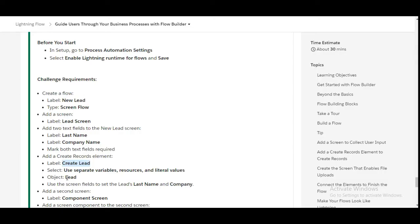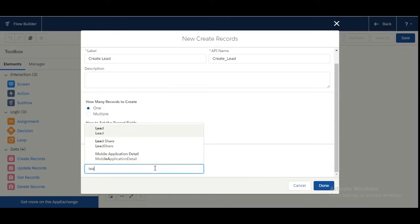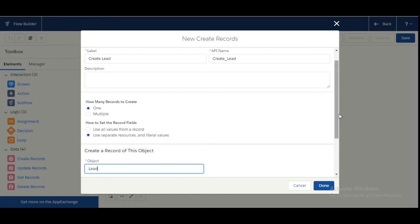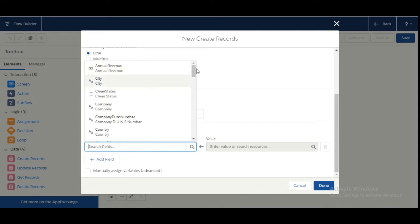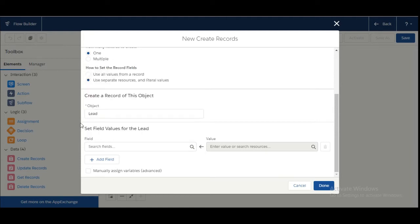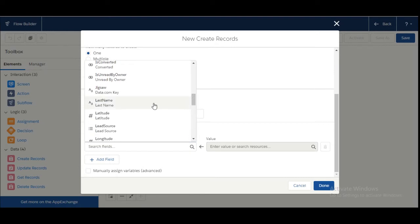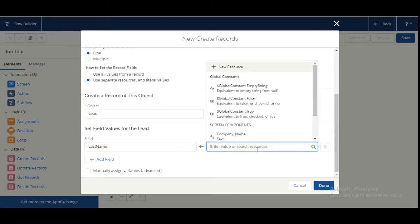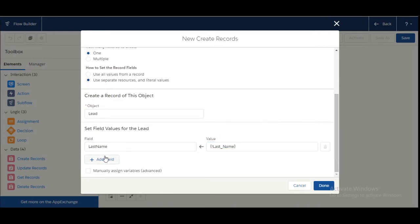Now we need to choose the object as Lead and use the screen fields to set the lead's Last Name and Company. In the object section we need to choose the Lead object. We need to map the fields we have created — Last Name and Company. So here is the Last Name field, and we map it to the Last Name screen field.